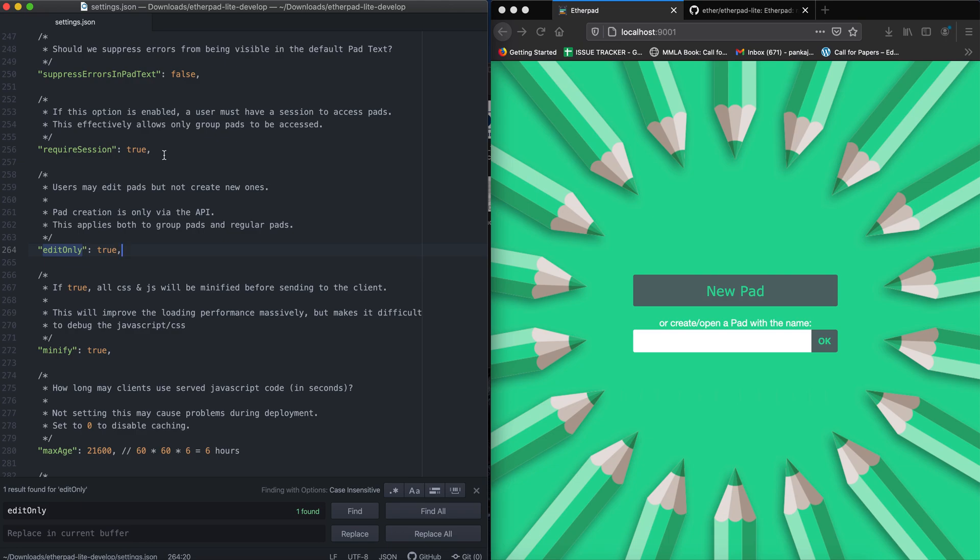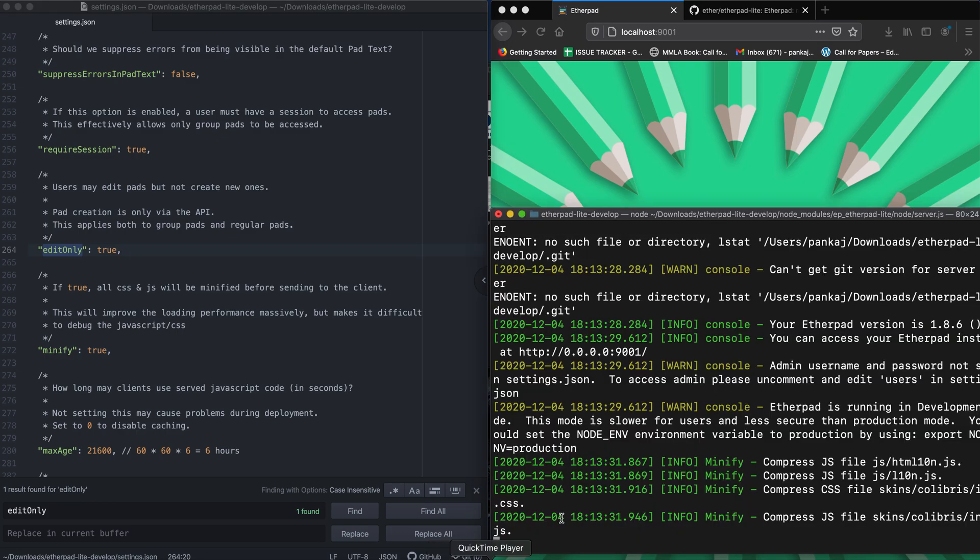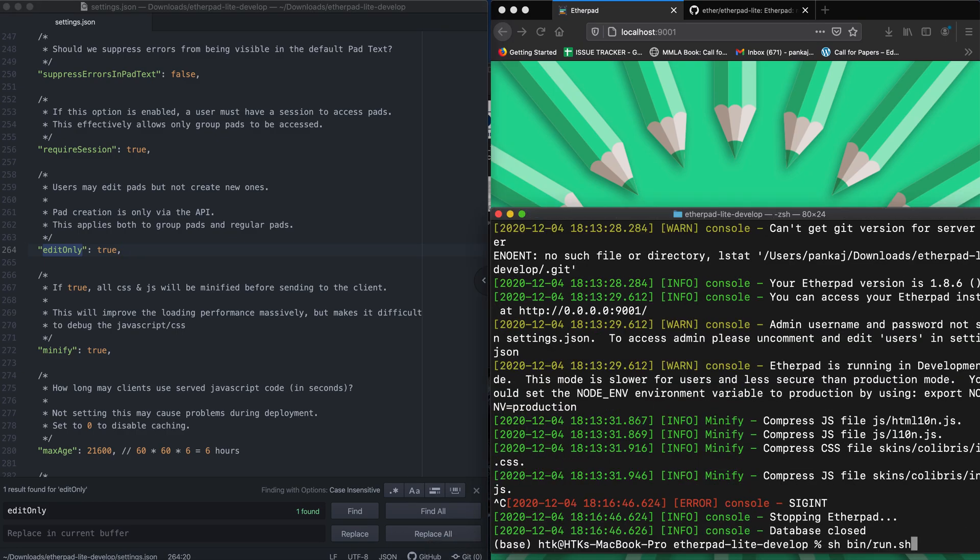If you read the HTTP API documentation for Etherpad, you will know that in order to access a group pad, a session object has to be created. I'm not going into the details here, so you just need to change these two settings and once the settings are changed, just restart your Etherpad.